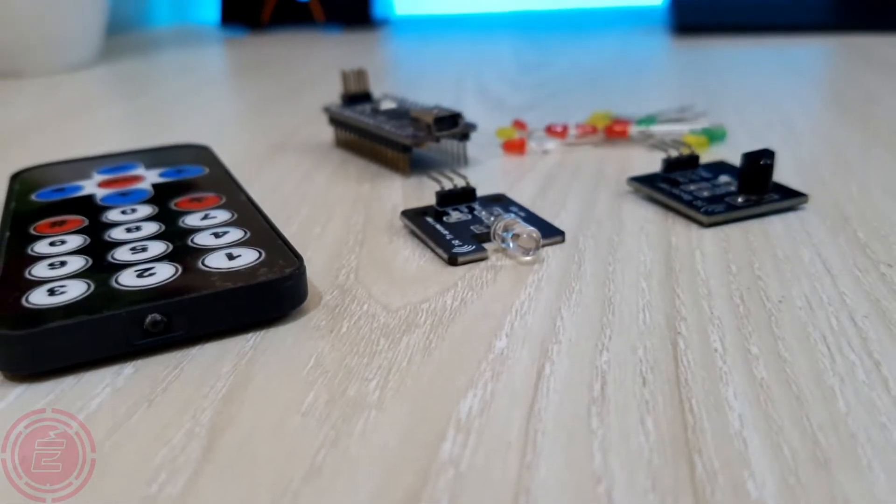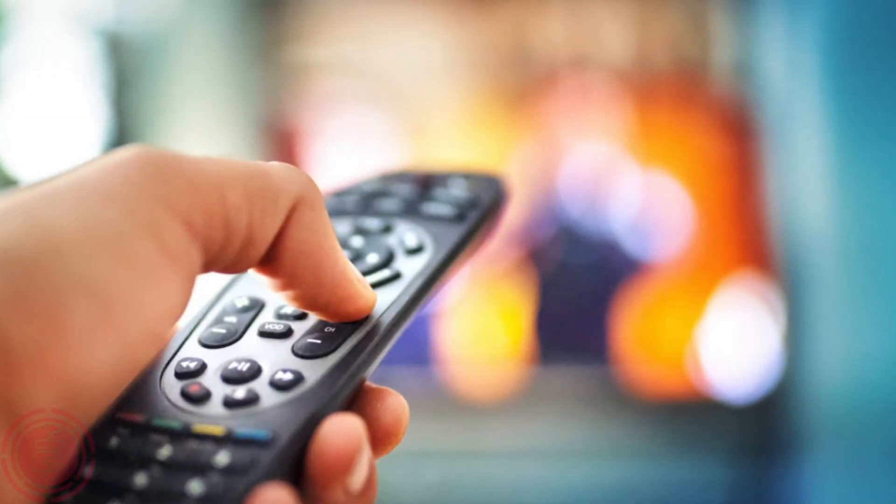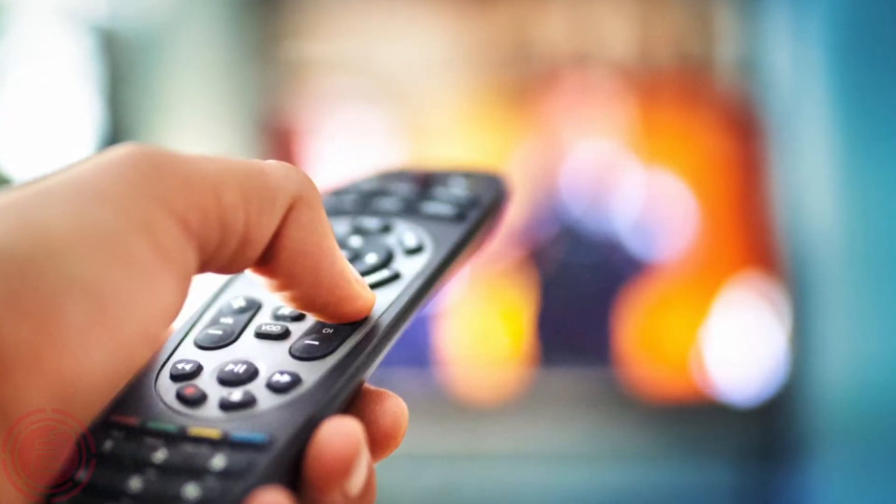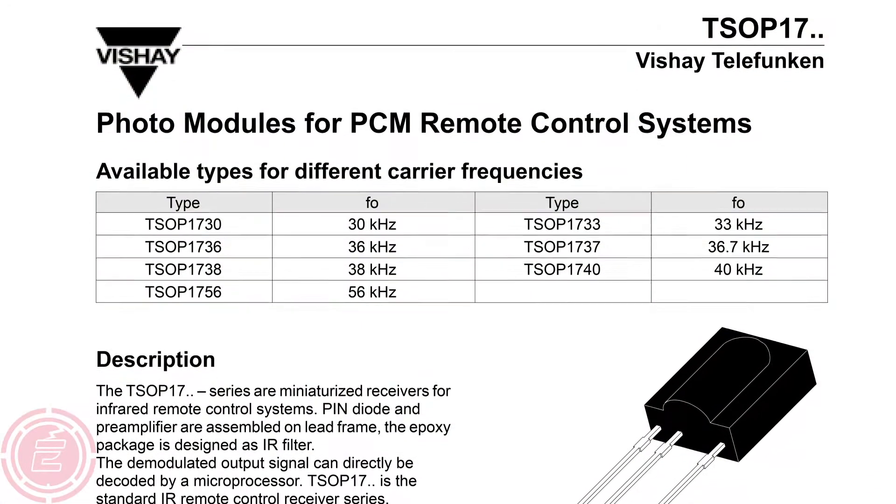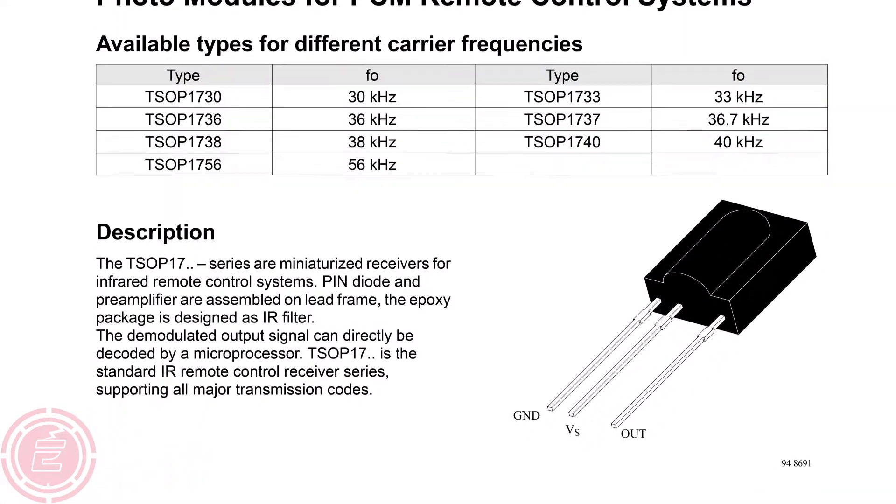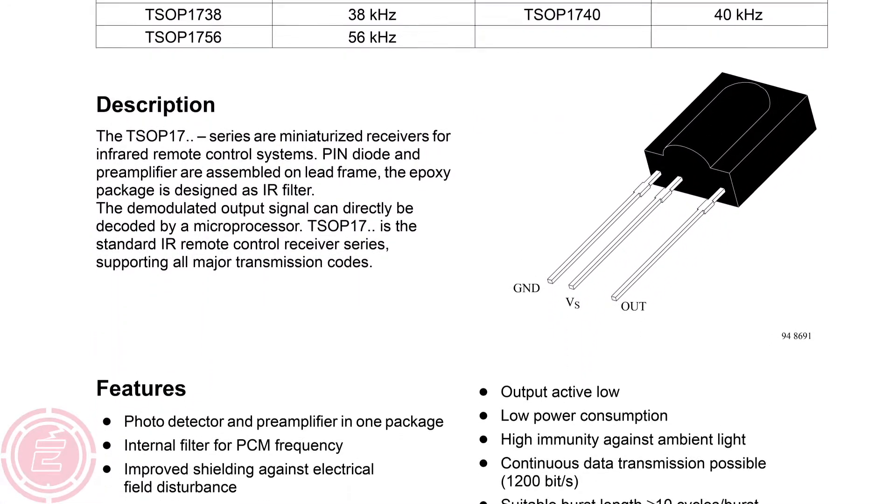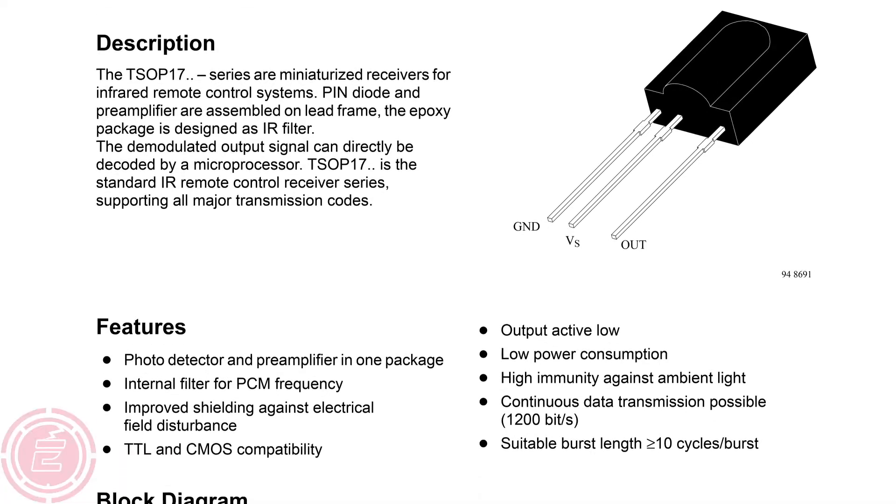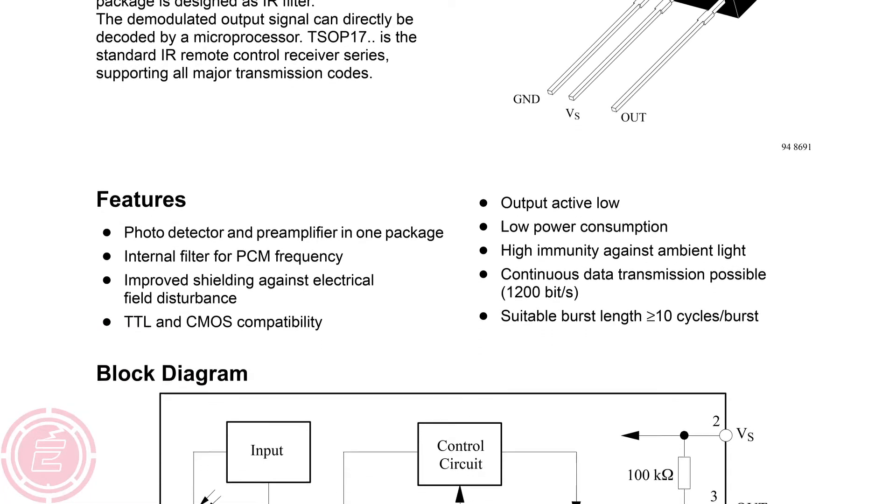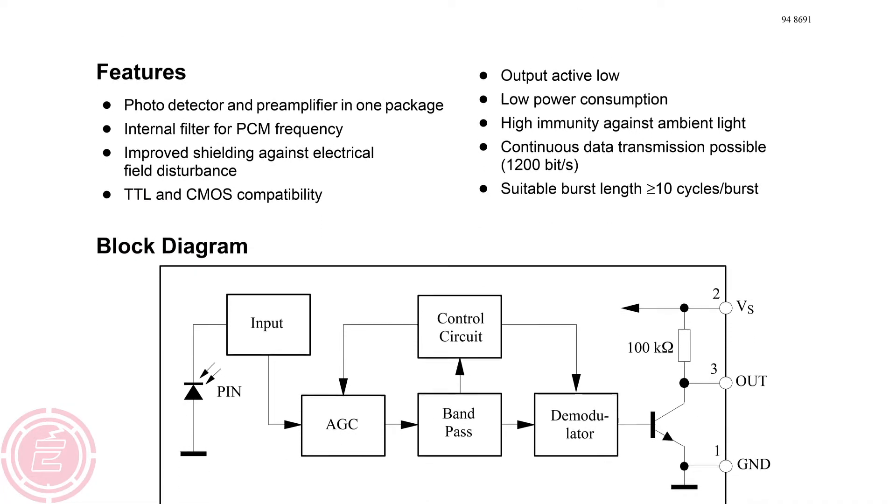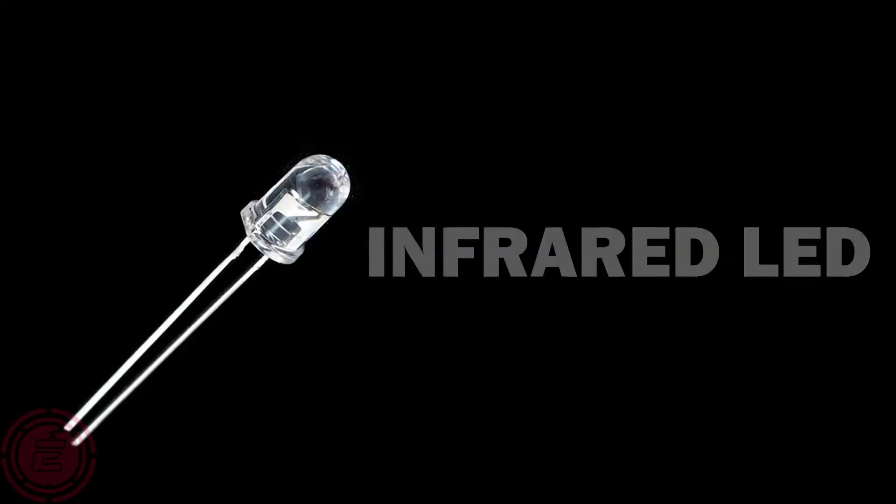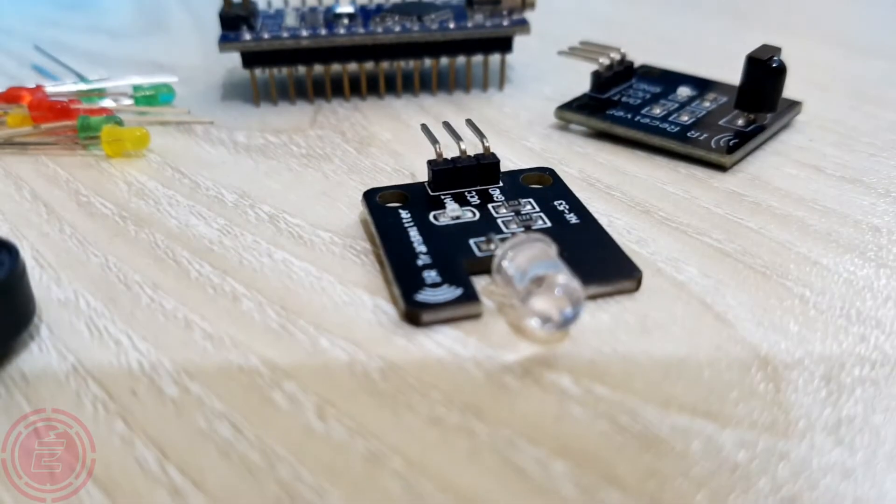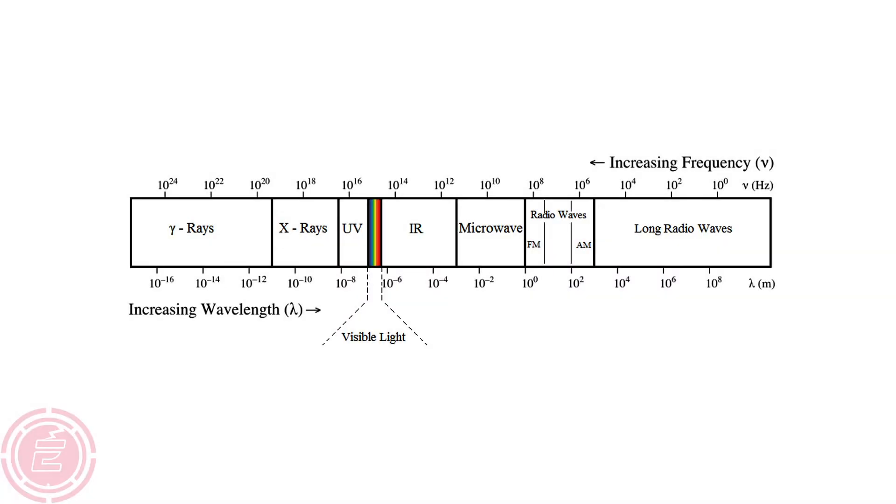IR transmitter and receiver are used to control any device wirelessly. TV remote and TV are the best example of IR transmitter and receiver. Generally, TV uses TSOP1738 as the IR receiver, which senses modulated IR pulses and converts them into electrical signals. IR LED emits infrared light, which means it emits light in the range of infrared frequency.